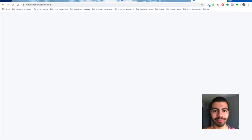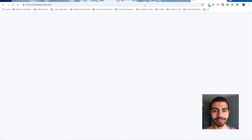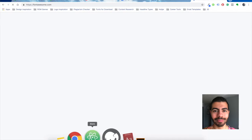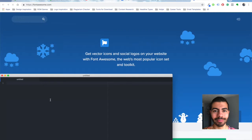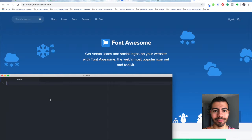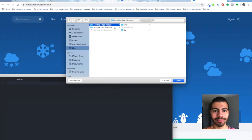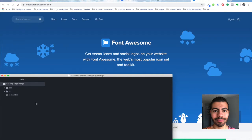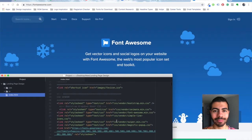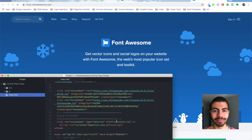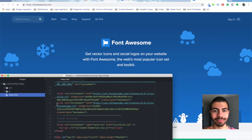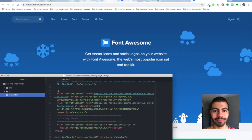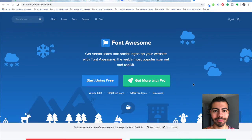In my project folder right there, I'm in the index.html and here is the code for the Font Awesome.